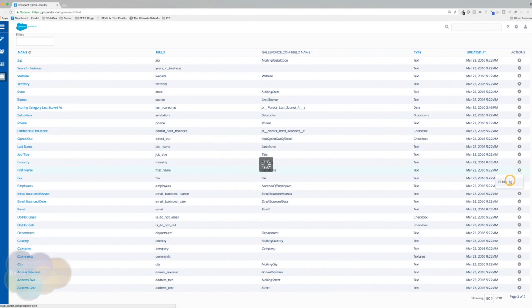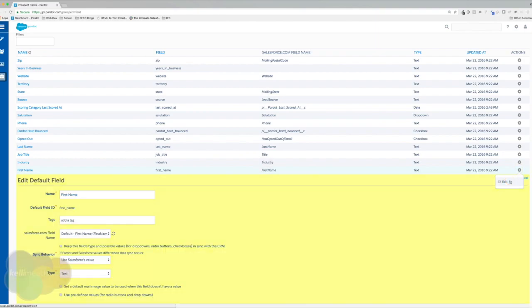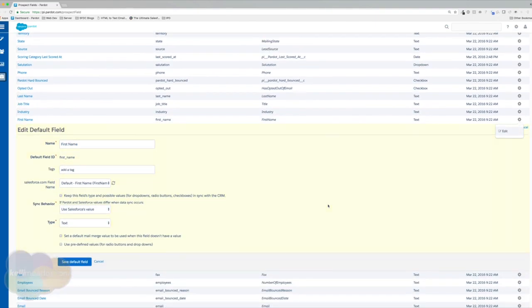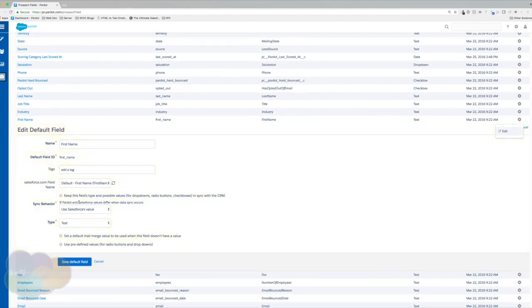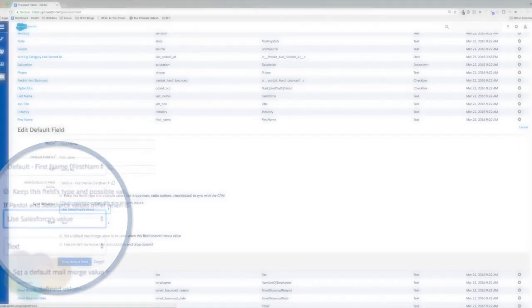By default, a Salesforce record will override the Pardot record if there's a conflict of information. We are able to change this on individual fields.